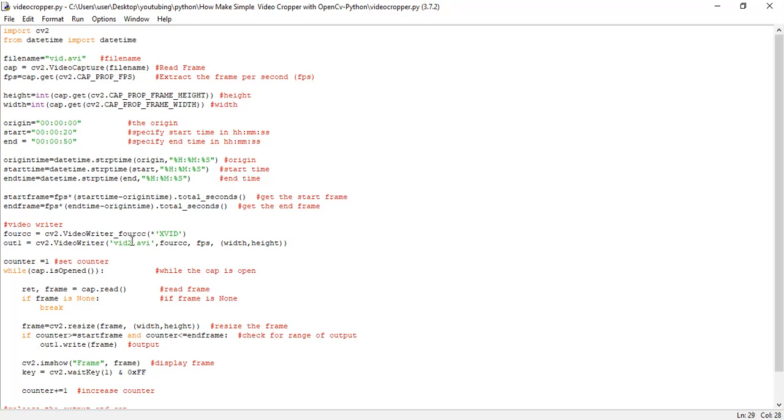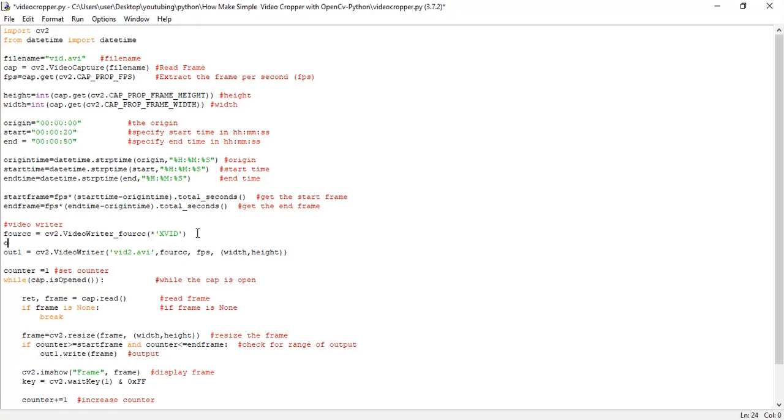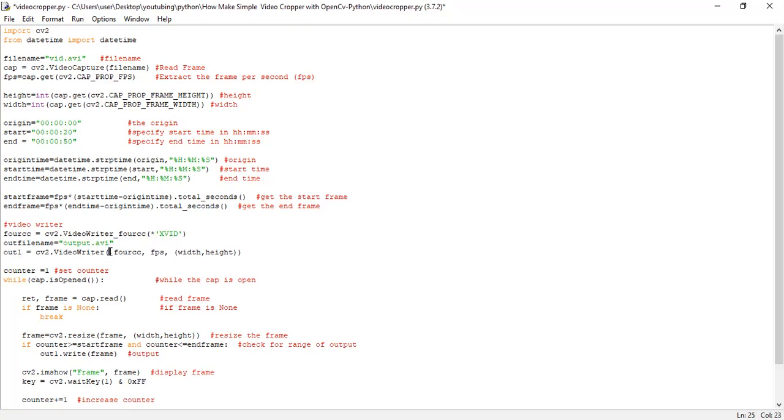So you can change this particular name. I'll specify the output file name. You can say output file name to be, let me say output.avi. So I require my output file to have this particular file name.